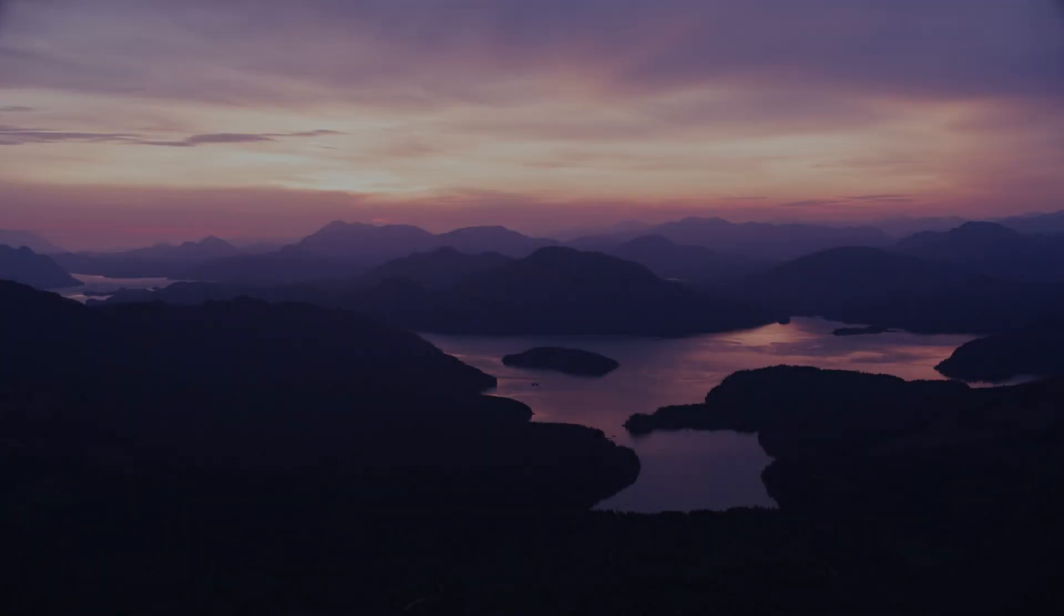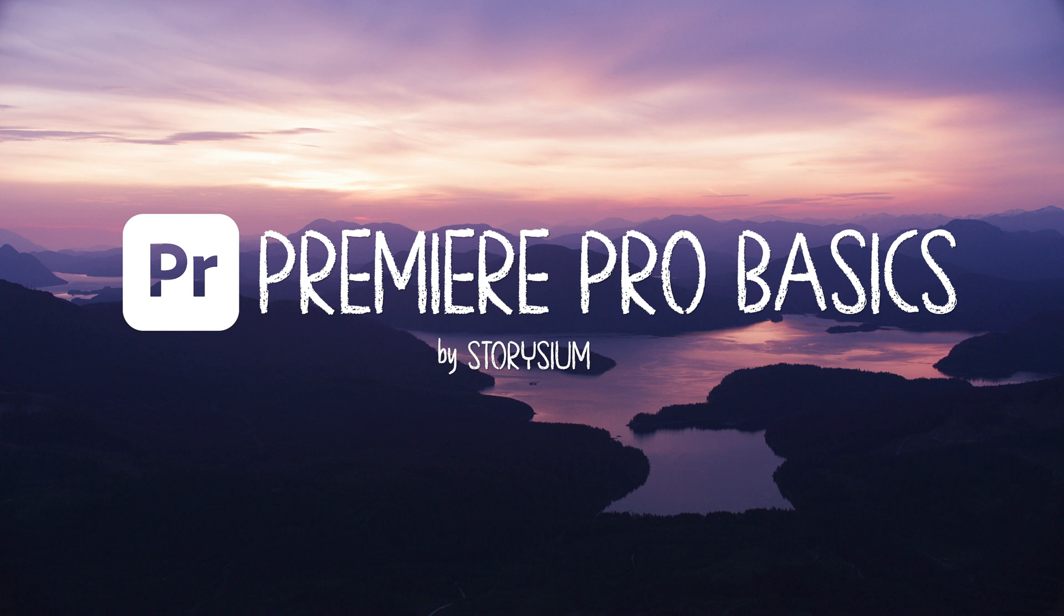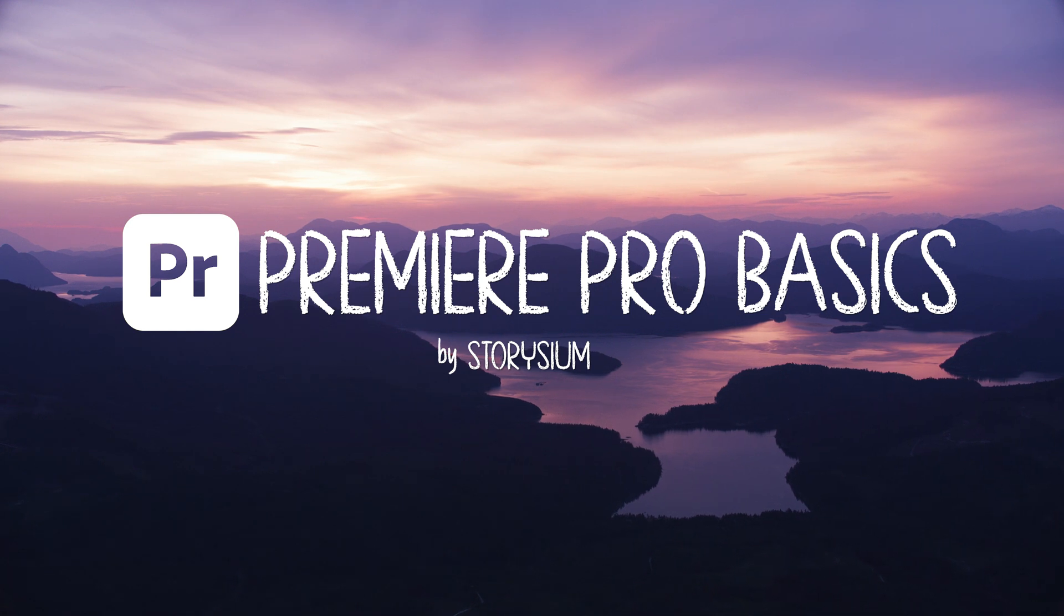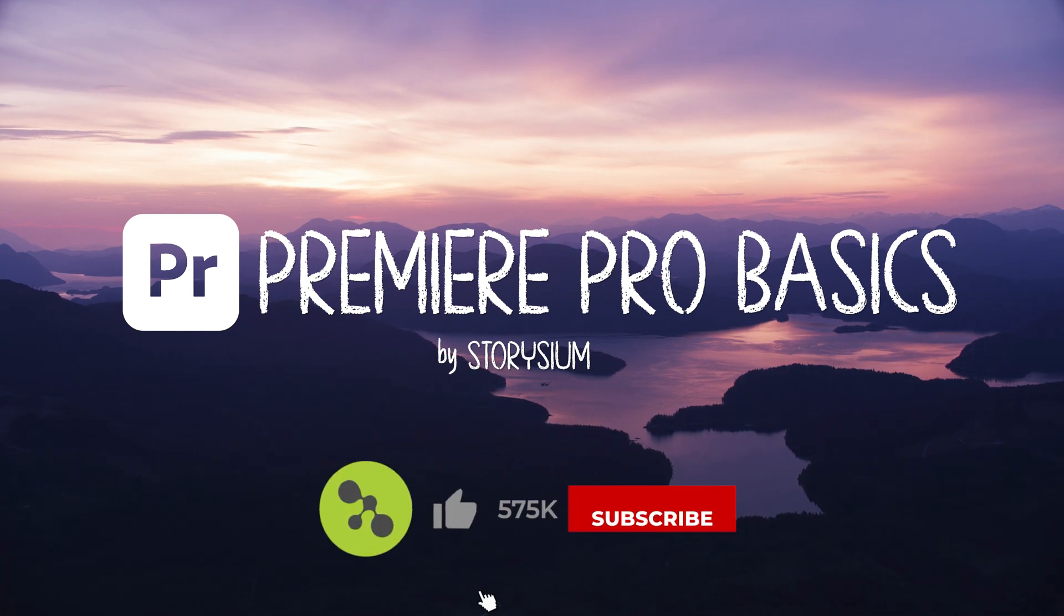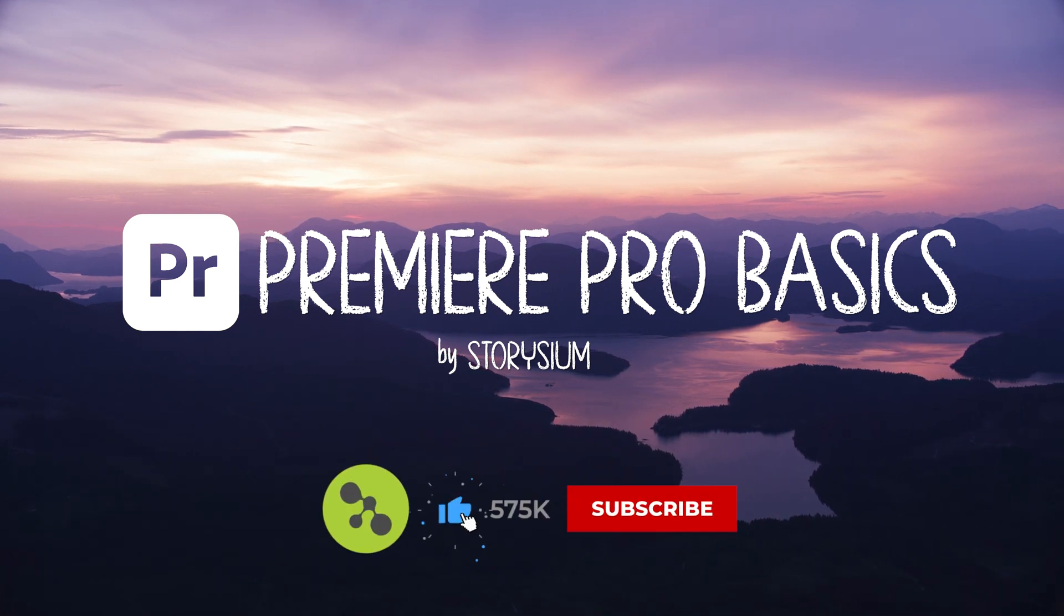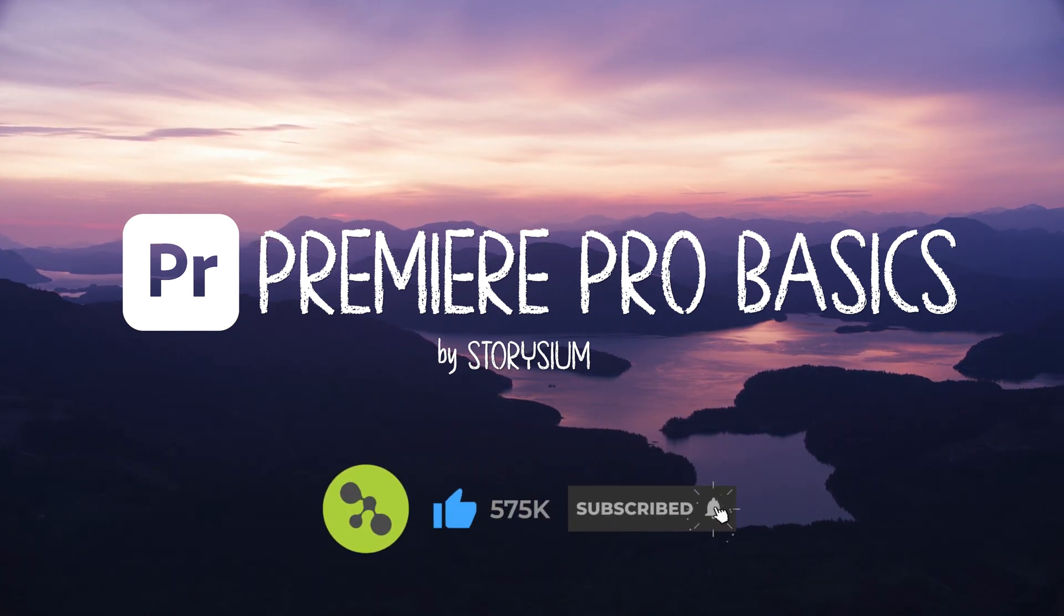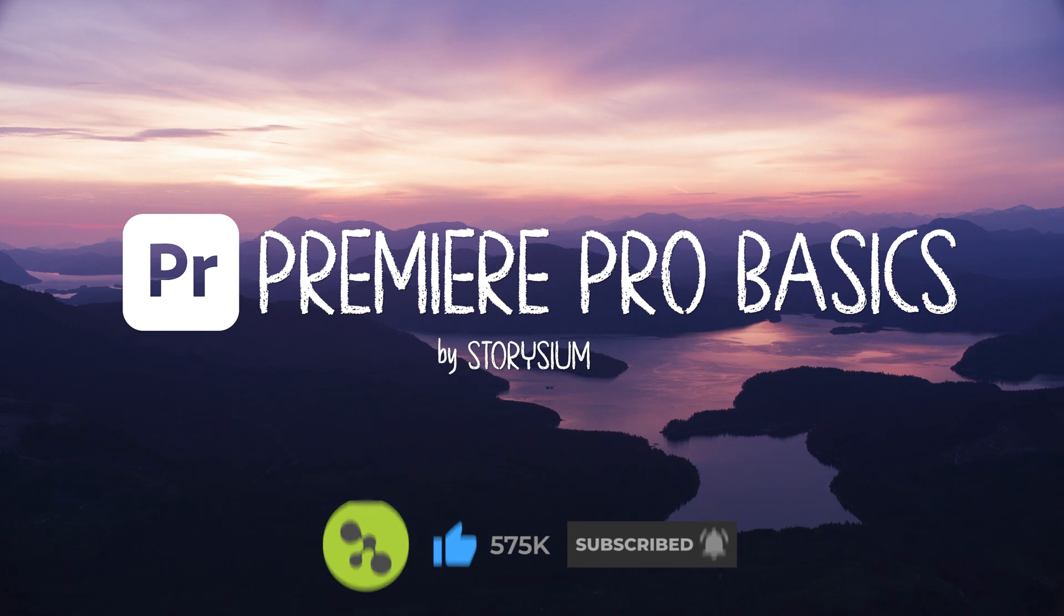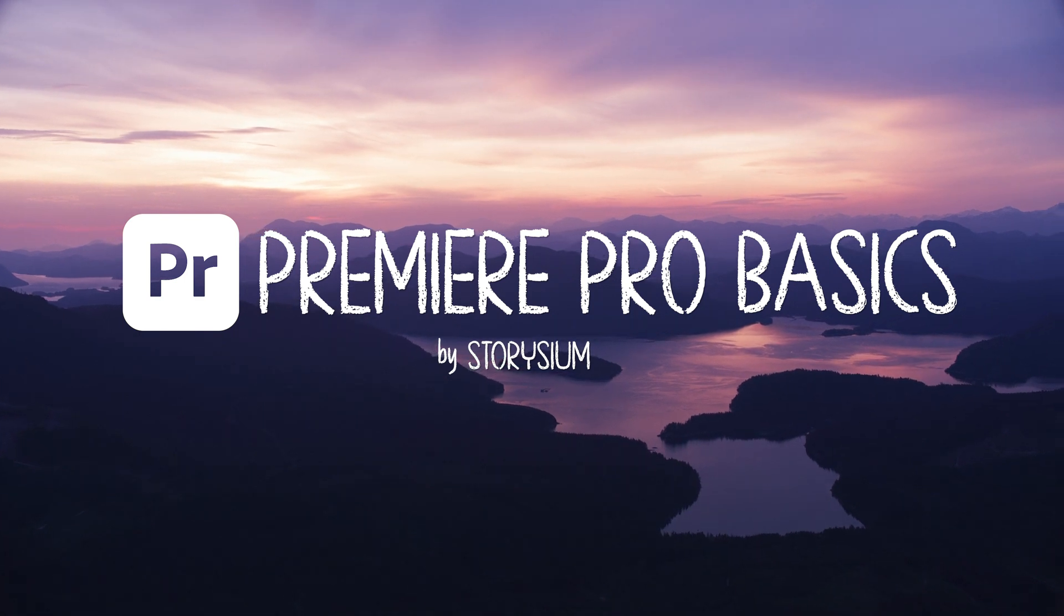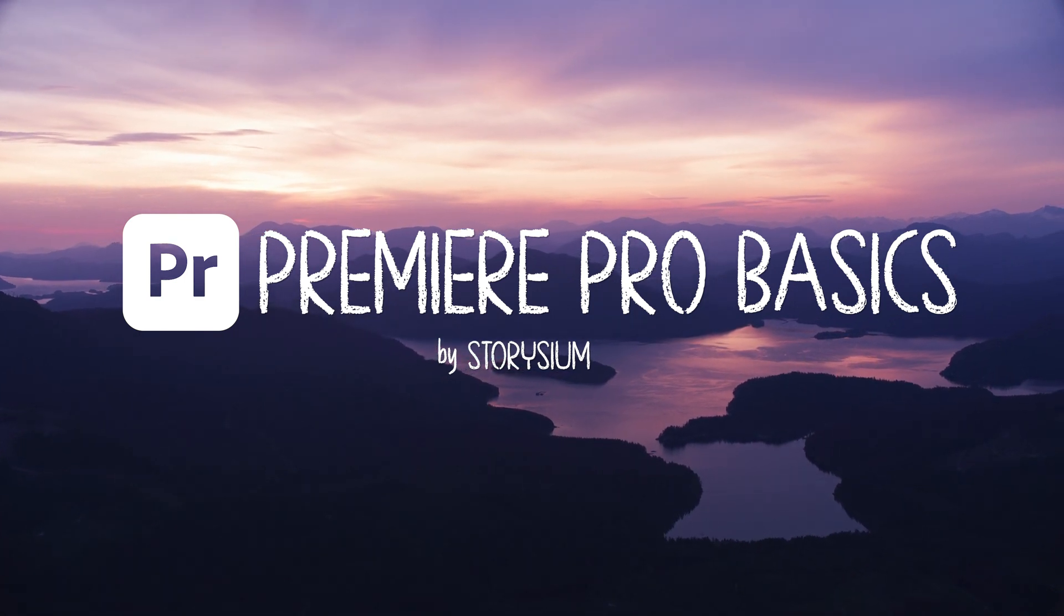And that's it for this Premiere Pro basics tutorial. I hope you enjoyed it and if you did then please like the video that really helps a lot. Anyway as always thanks a lot for watching and I hope you have a wonderful day.